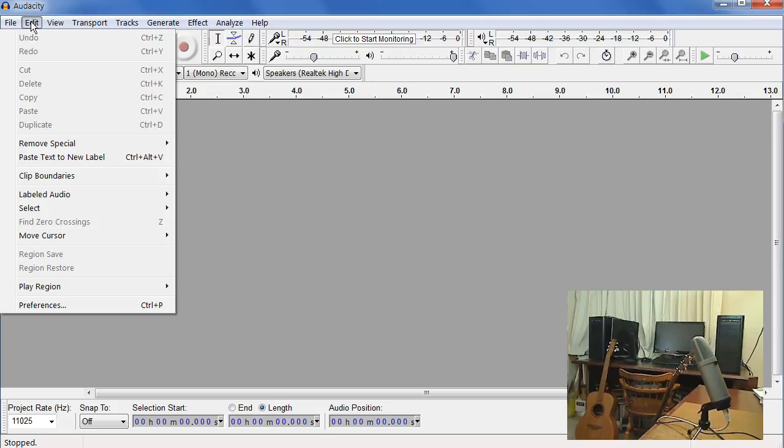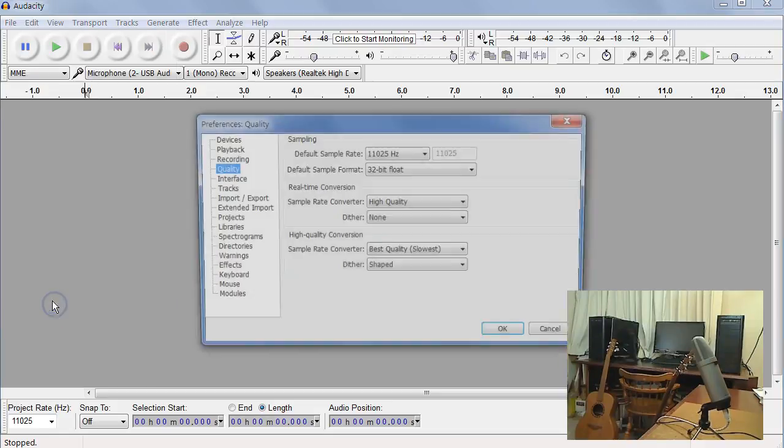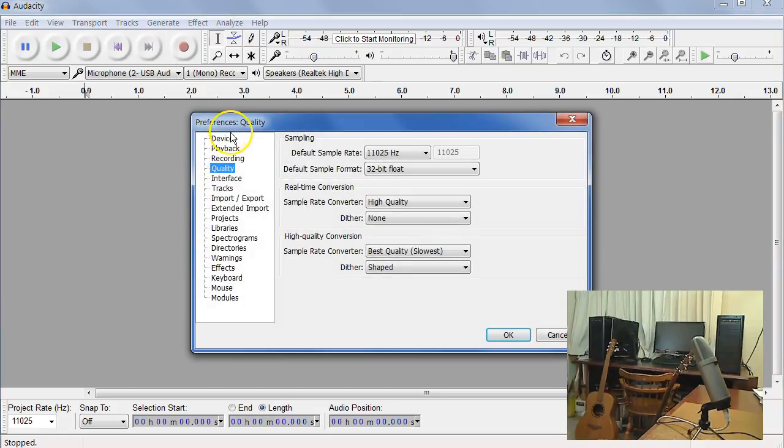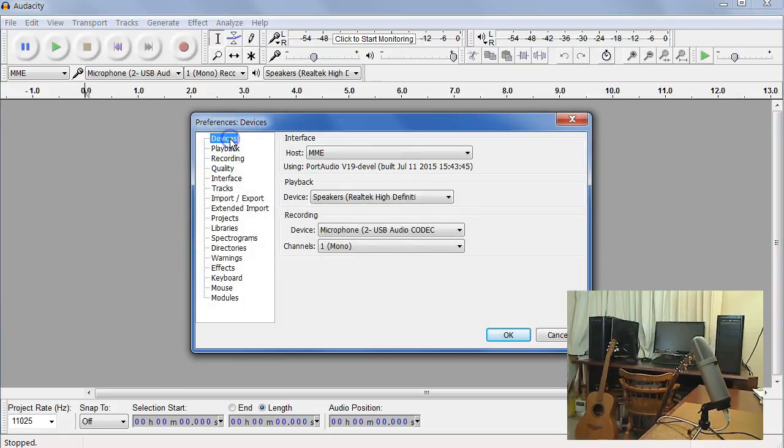So we'll want to configure Audacity. Let's go to the Edit menu, go to Preferences, and these are the things that I'd recommend setting. Under Devices, here's where you'll set your microphone.